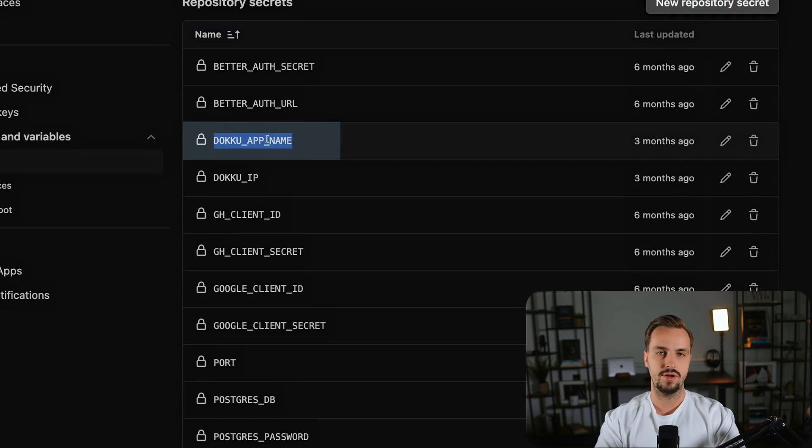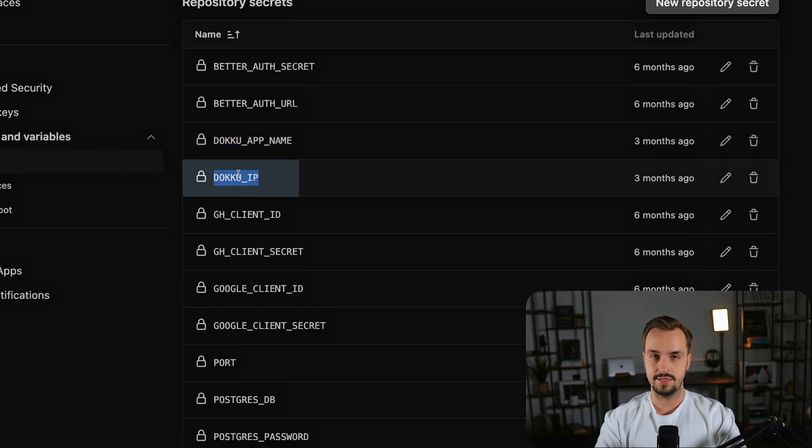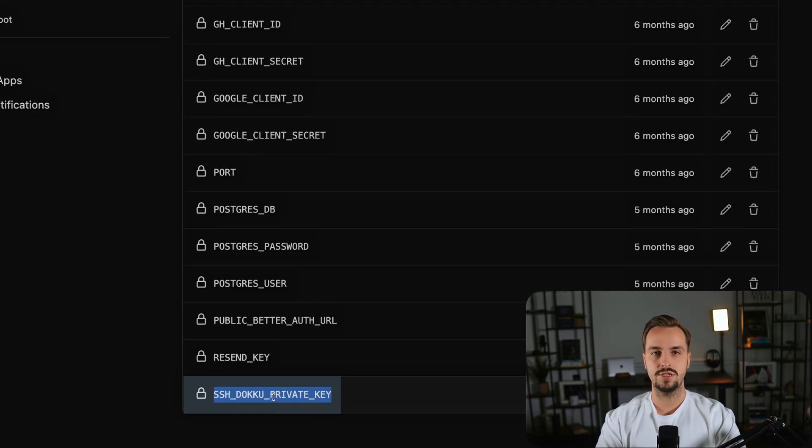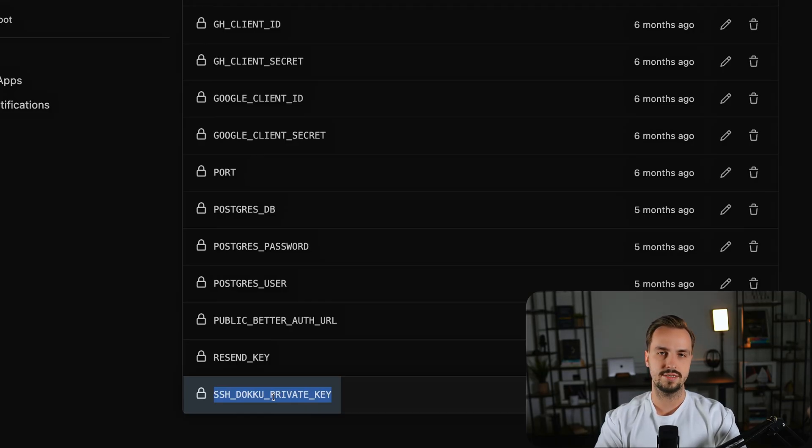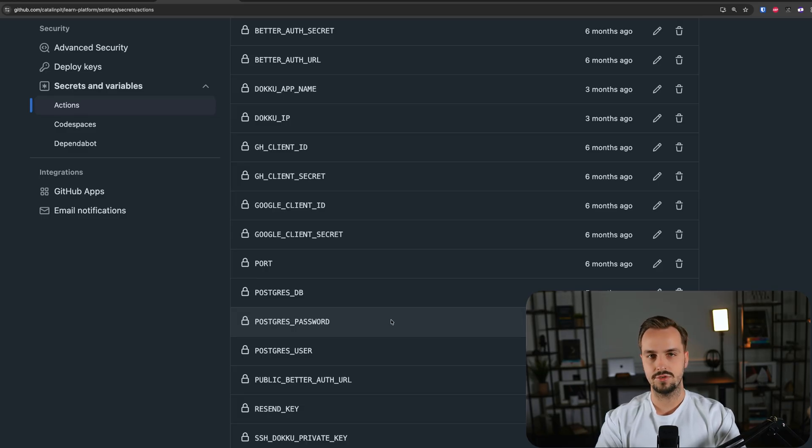And lastly, you have the SSH Doku private key, which is the key you copied previously. In my case, I already have them set up, so I won't change anything.